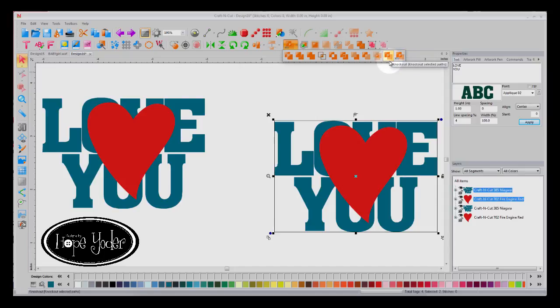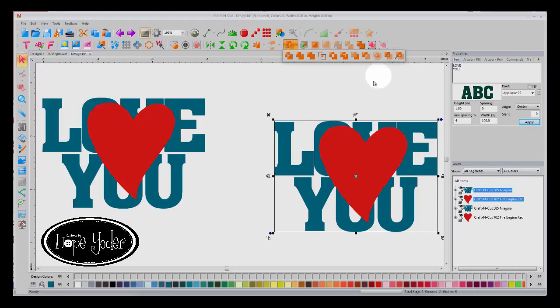If you're not using heat applied vinyl and you're using decal sticker vinyl that you put on a Yeti tumbler, the back of a window of a car, applied with transfer tape, then this is the button, the knockout button that you would choose.